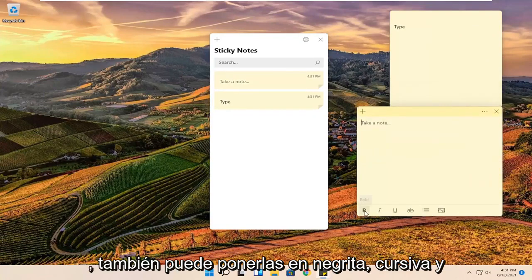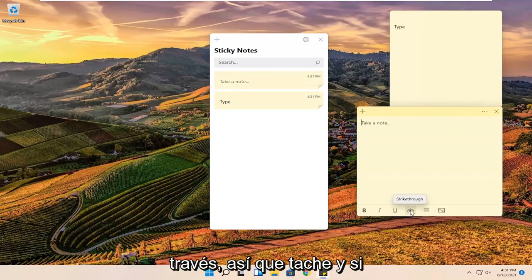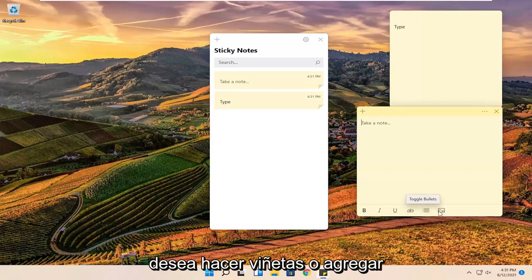You can also make them bold, italic, underlined. You can also do a line through, so strikethrough. And if you want to do bullet points or add images, you can.